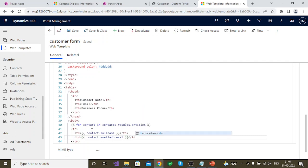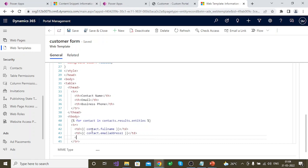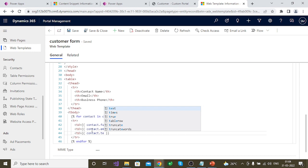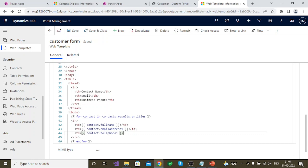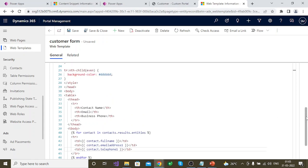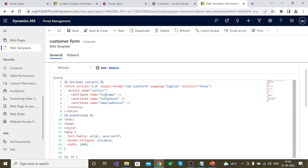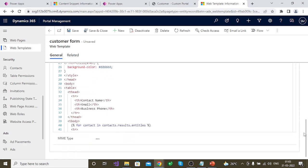The second table data cell would be contact.emailaddress1, and the third would be the business phone — contact.telephone1. You need to make sure all the schema names are correct, otherwise the data won't be shown in the table. So full name, email address 1, and telephone number are the attributes we have already fetched using the Fetch XML query.